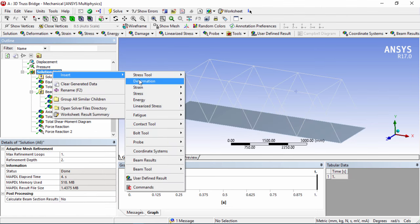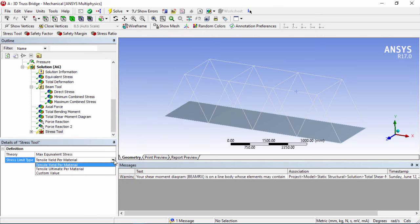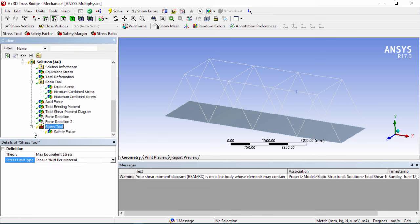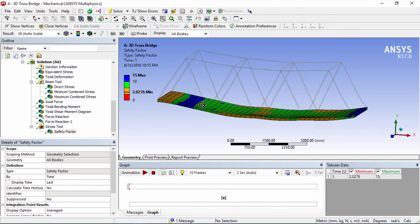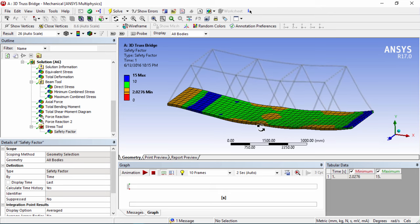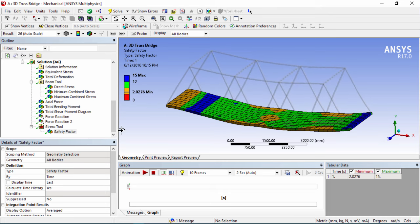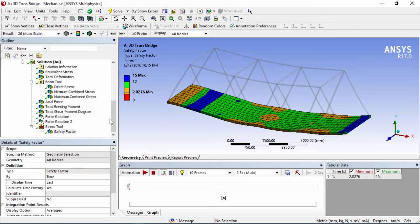Let's check the safety factor using the Stress Tool with Max Equivalent Stress. Set the theory to Equivalent Stress and the limit to Yield. Evaluate the results and click on Safety Factor. For the platform, we have a safety factor of about 2, which is somewhat reasonable — though a factor of 5 would be better. You can improve this by increasing the thickness of the material or changing the material.